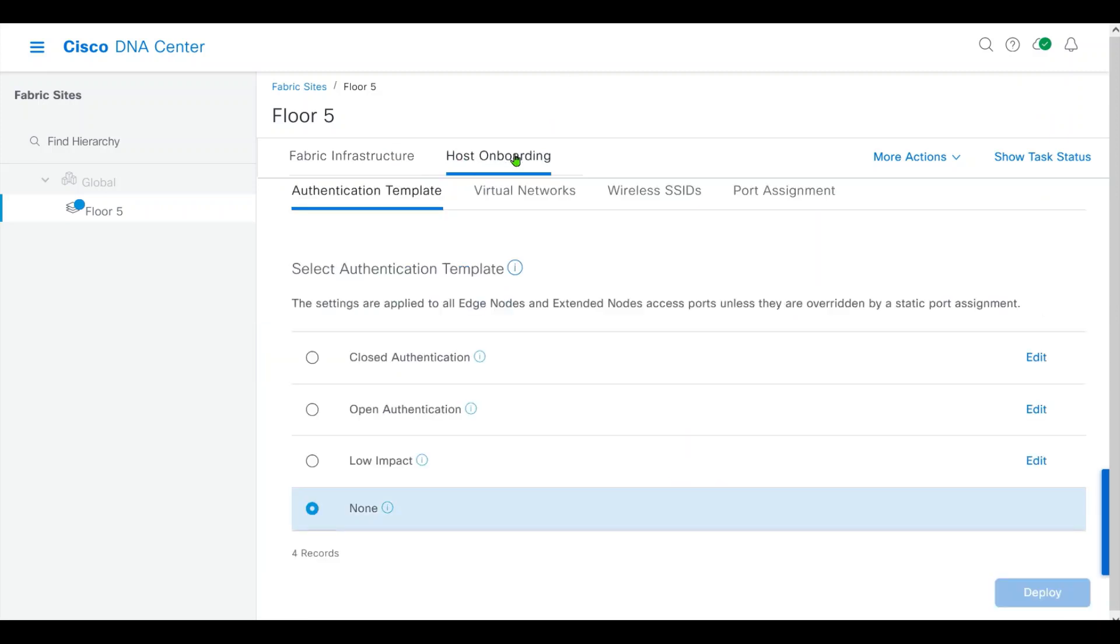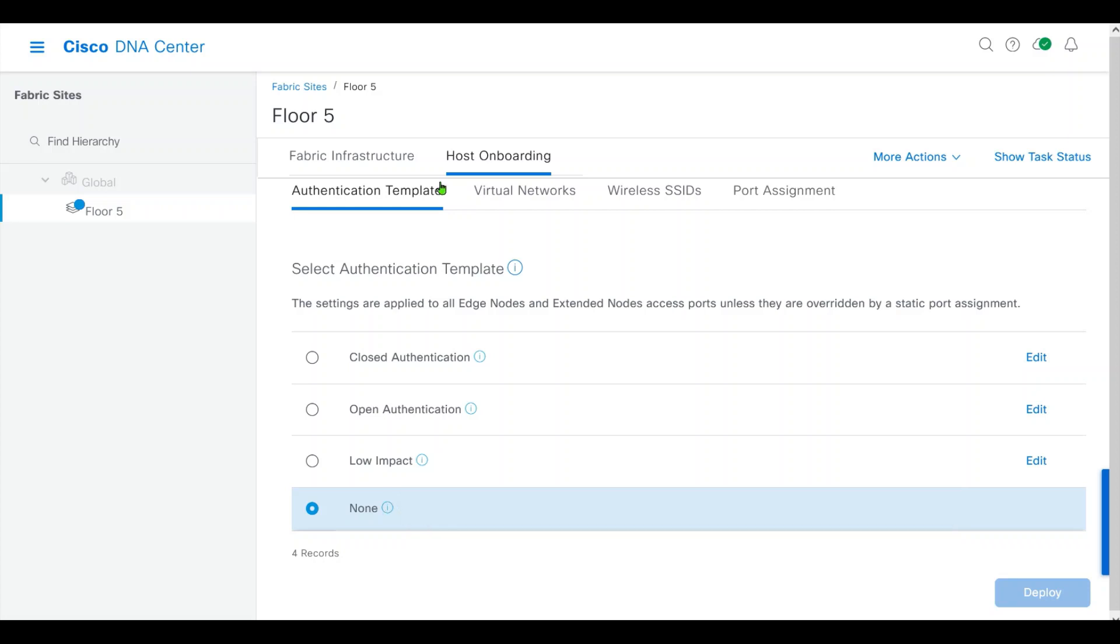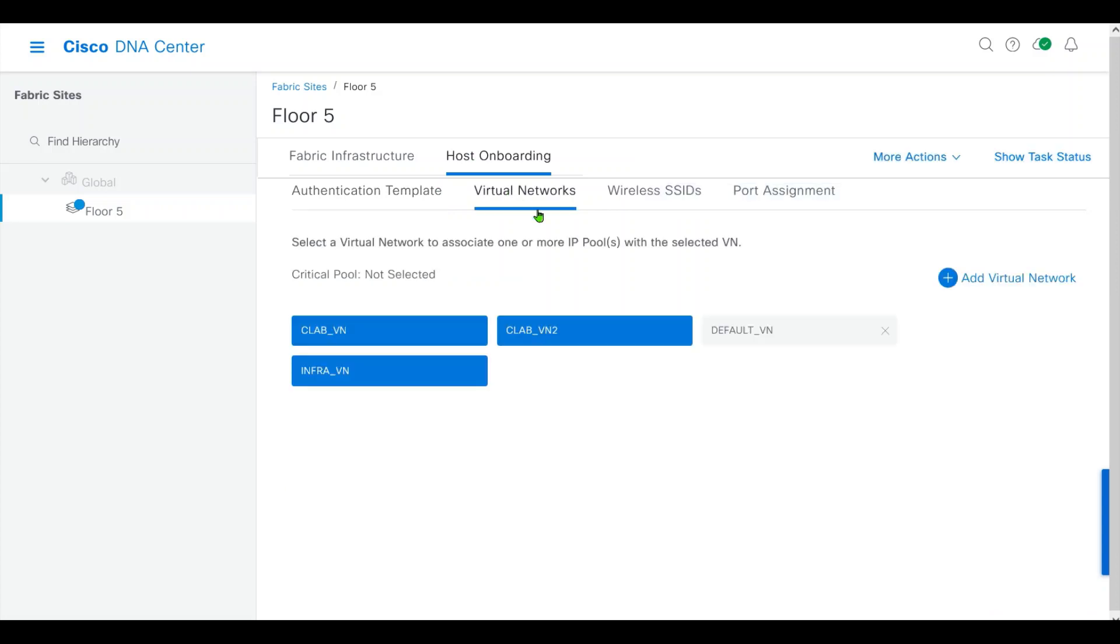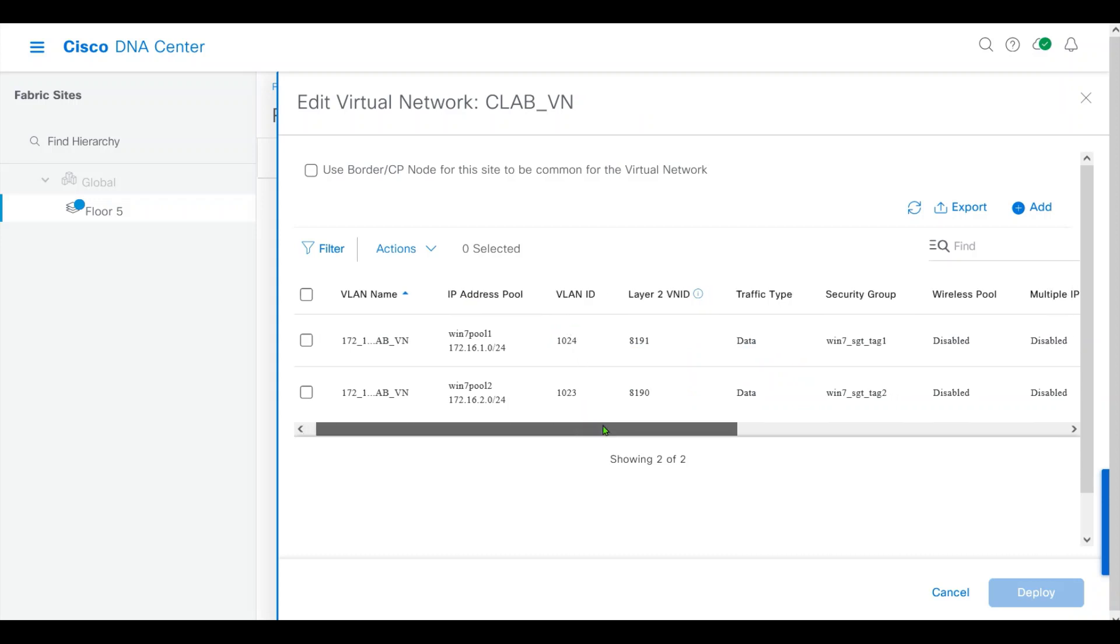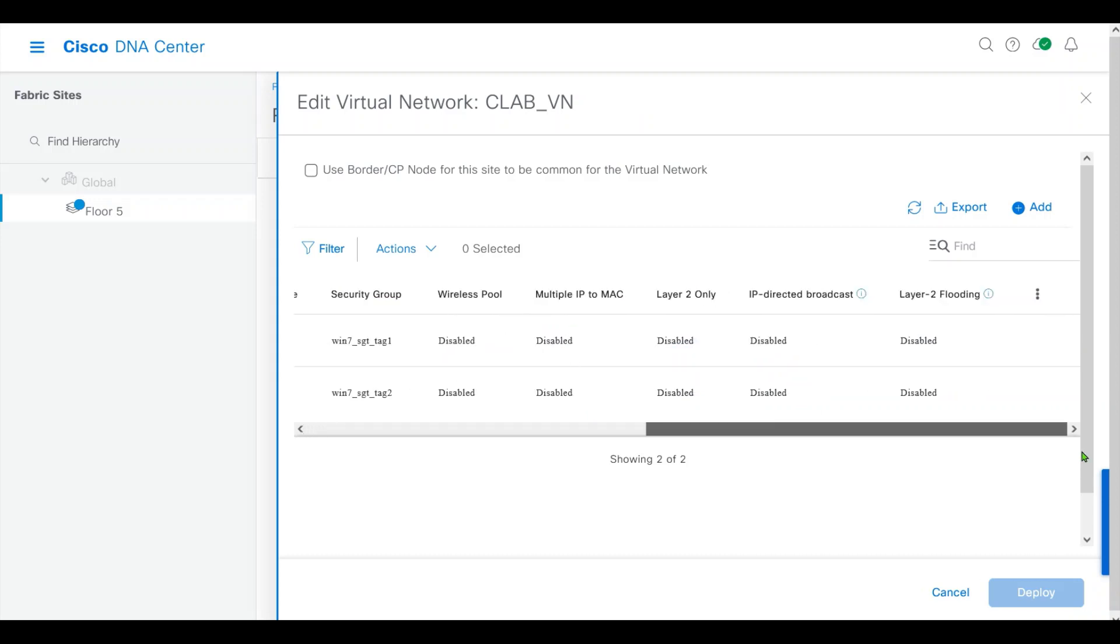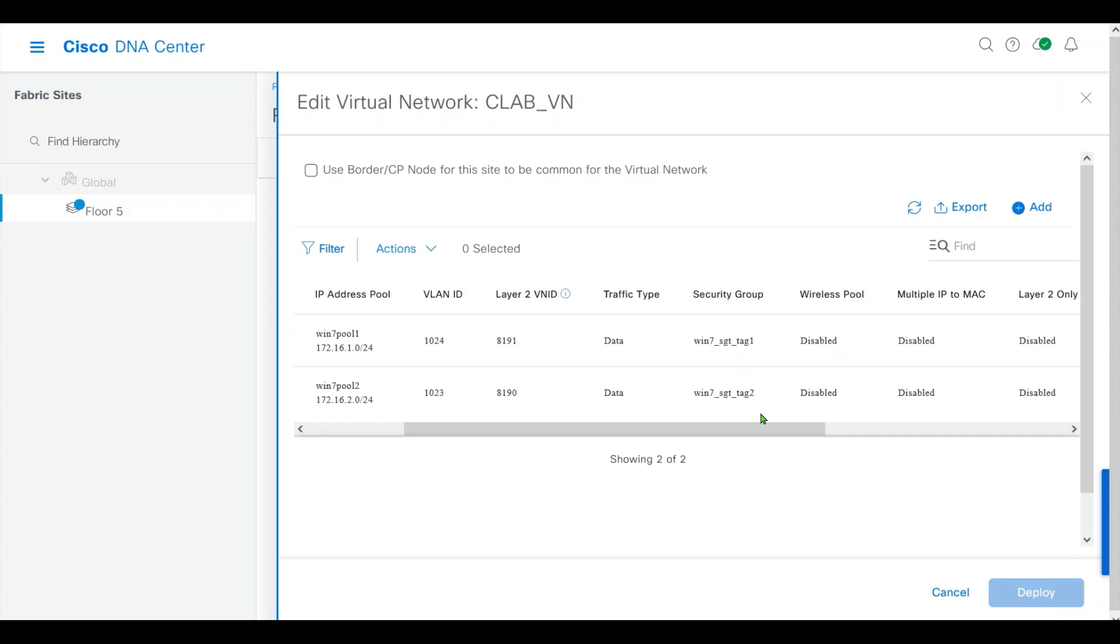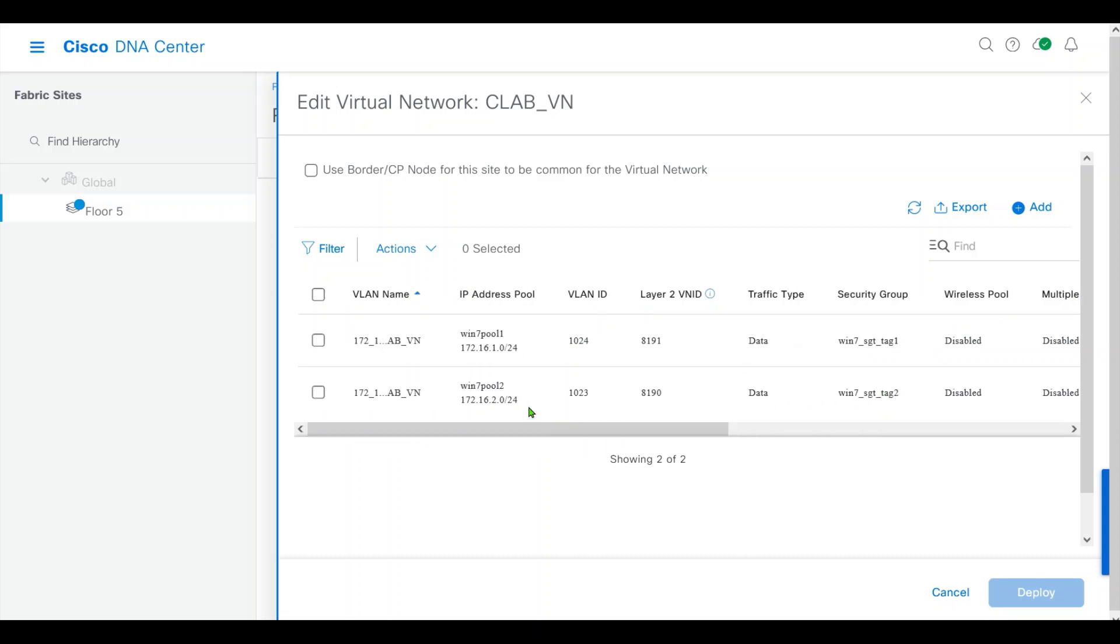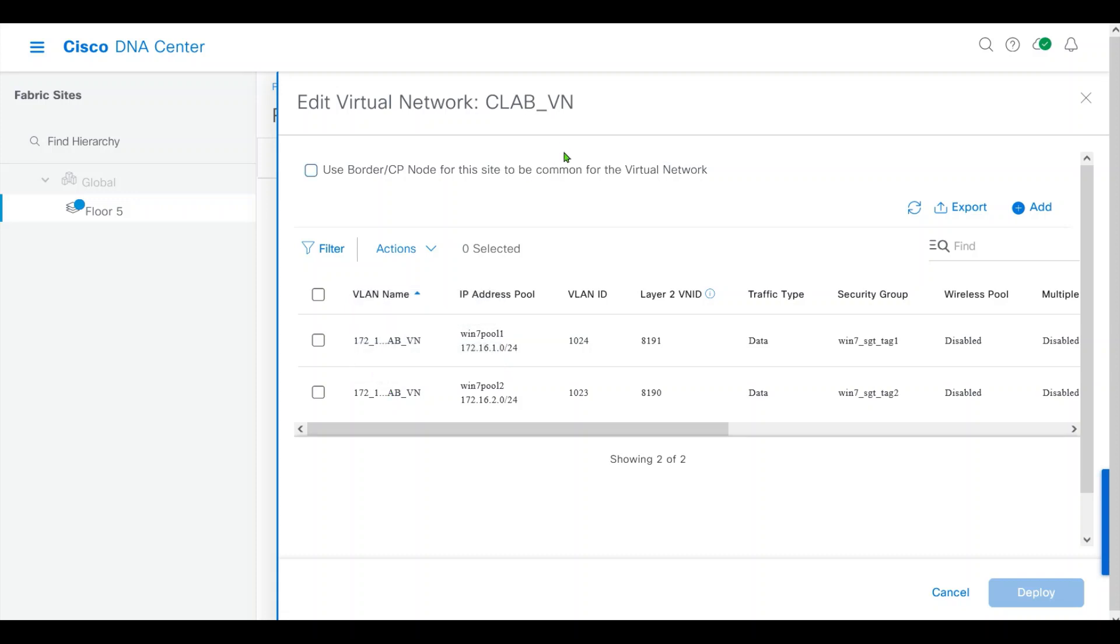On the host onboarding, we selected the authentication template to none. In virtual networks, we have assigned the pools and SGTs to CLAB-VN.